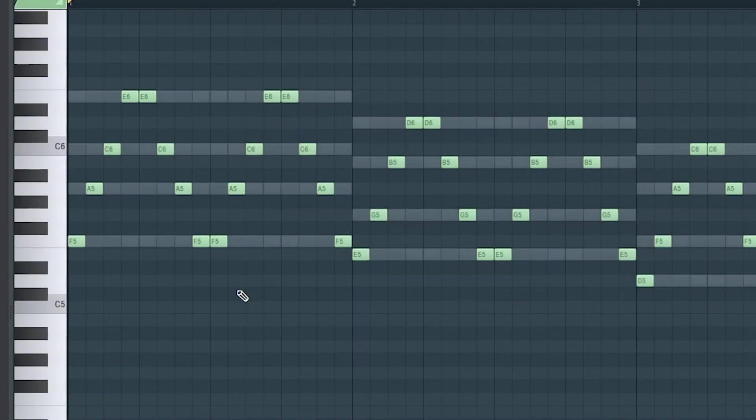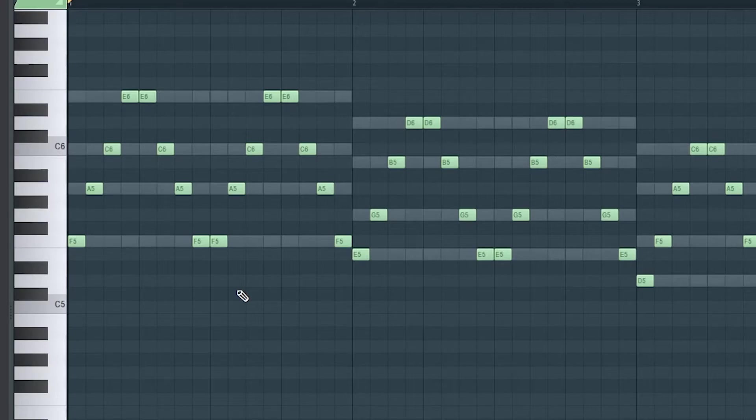Last but not least, we have STICKY, which is like BOUNCE, except that it plays the upper and lower notes twice.